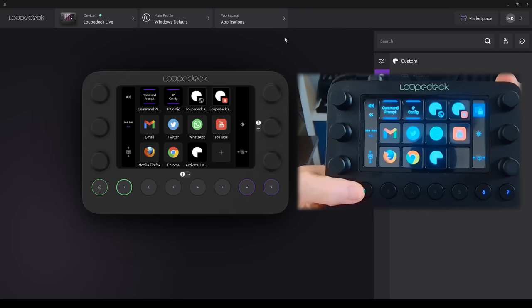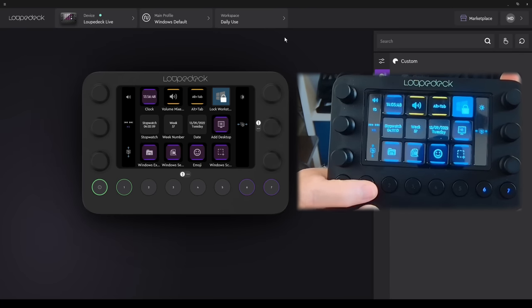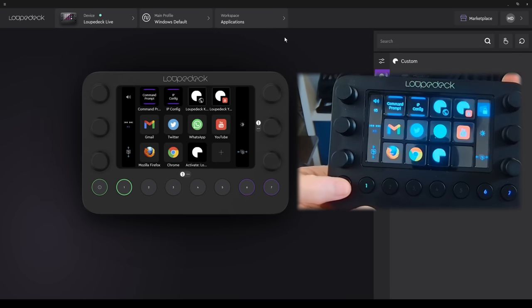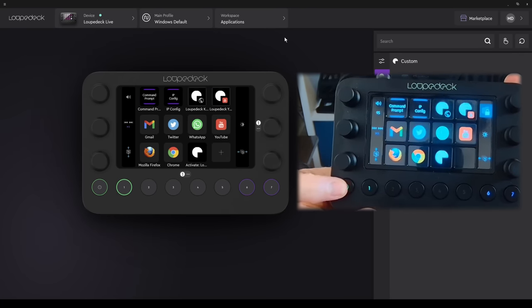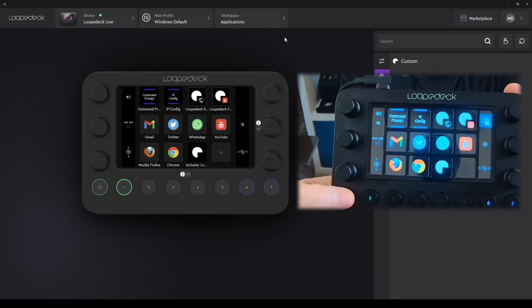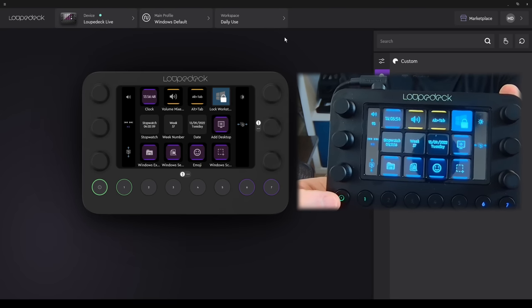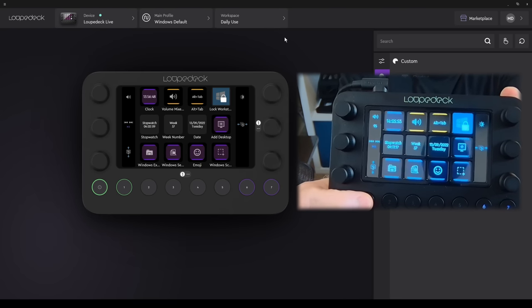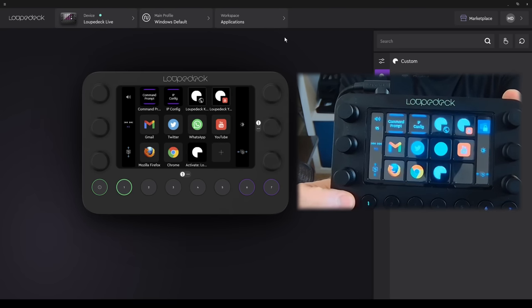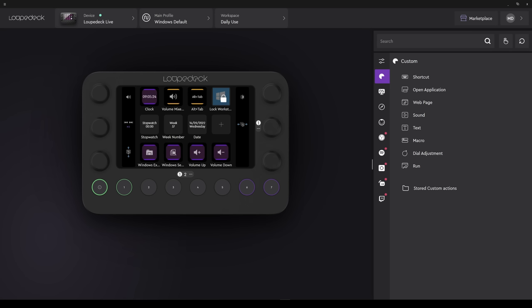Whatever we see on screen, the LoopDeck physically represents that, and vice versa. Here we're changing pages, and it reflects on screen and on the LoopDeck Live as well. The software and basic configuration concepts are easy to use, once you understand how it works.